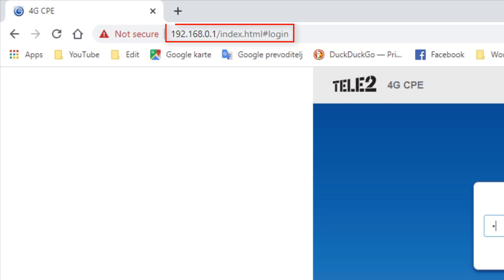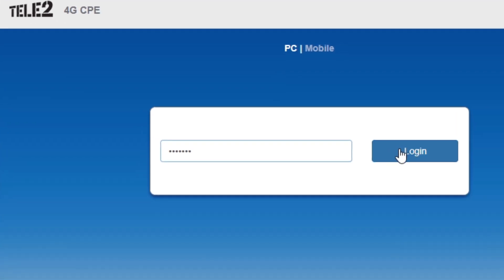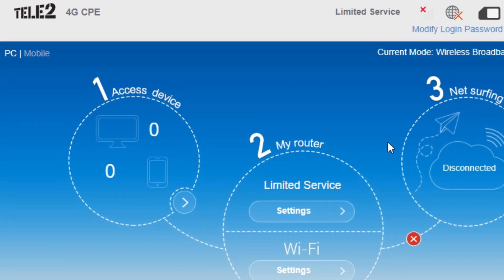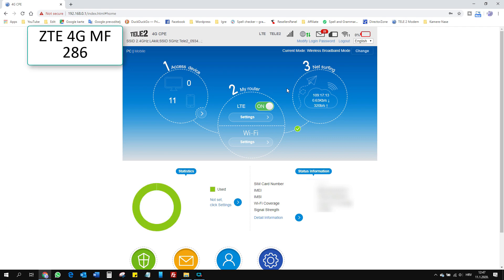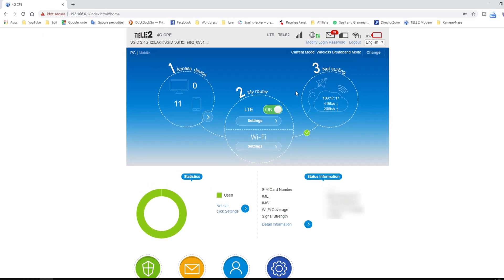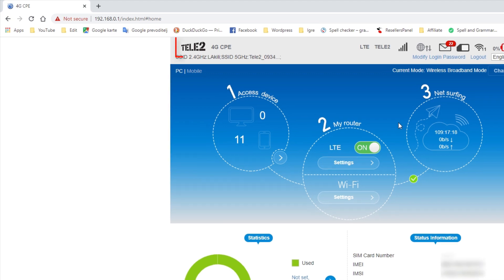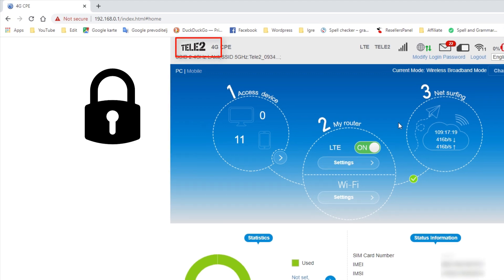You will find the router's address and password written on the device itself. This is ZTE 4G MF286. I got it for free from the internet provider. It's branded and for the most part locked for any major changes.